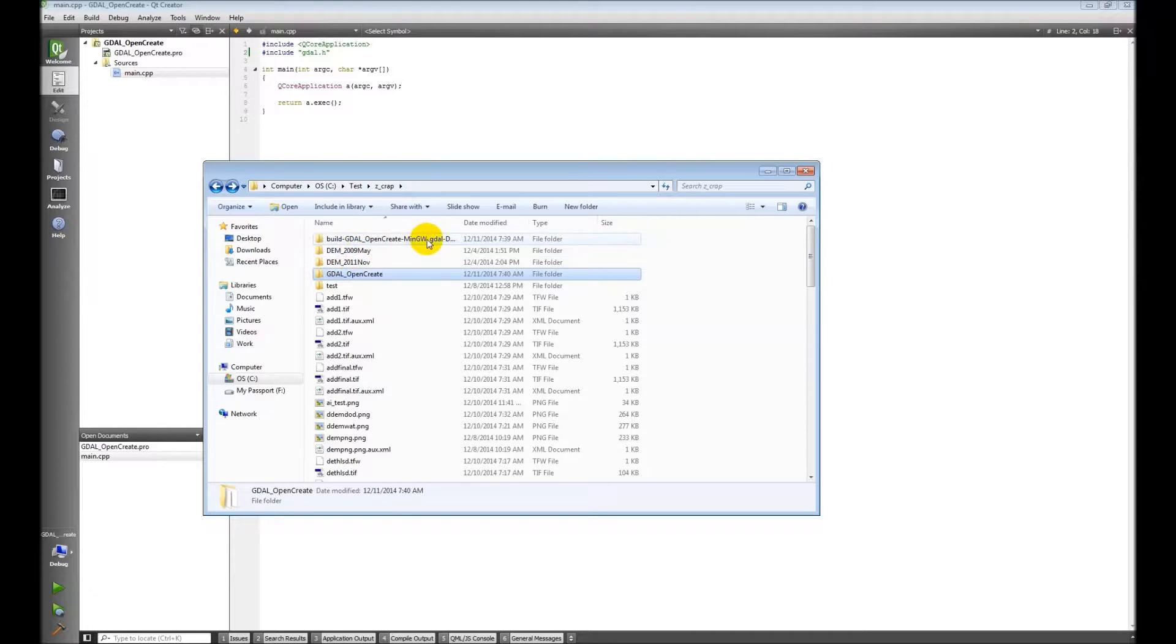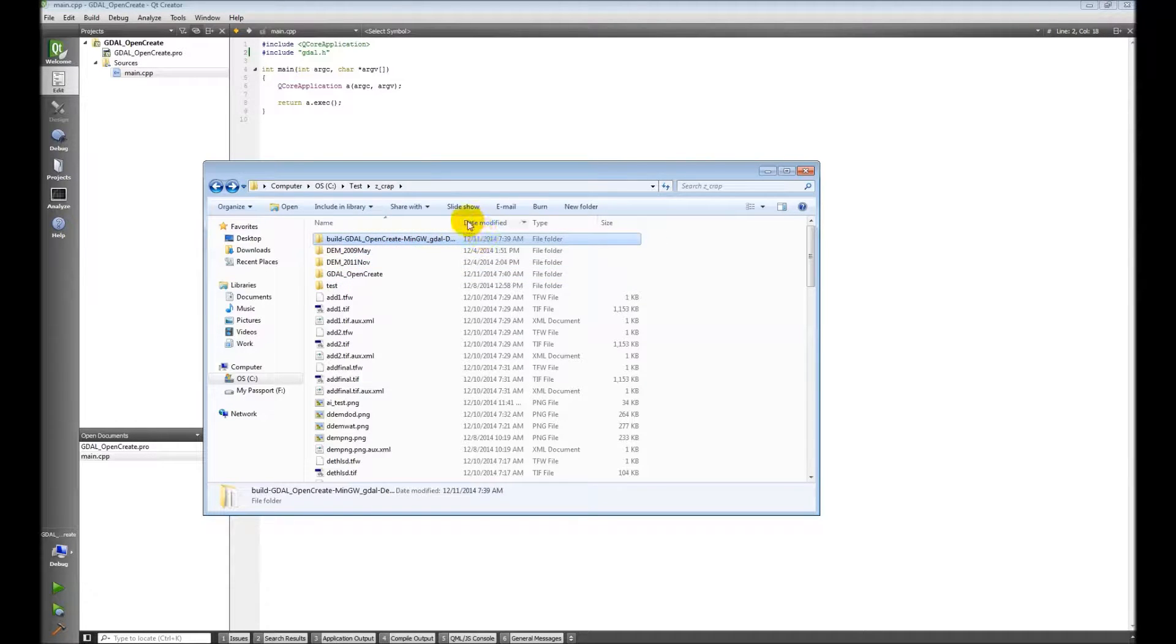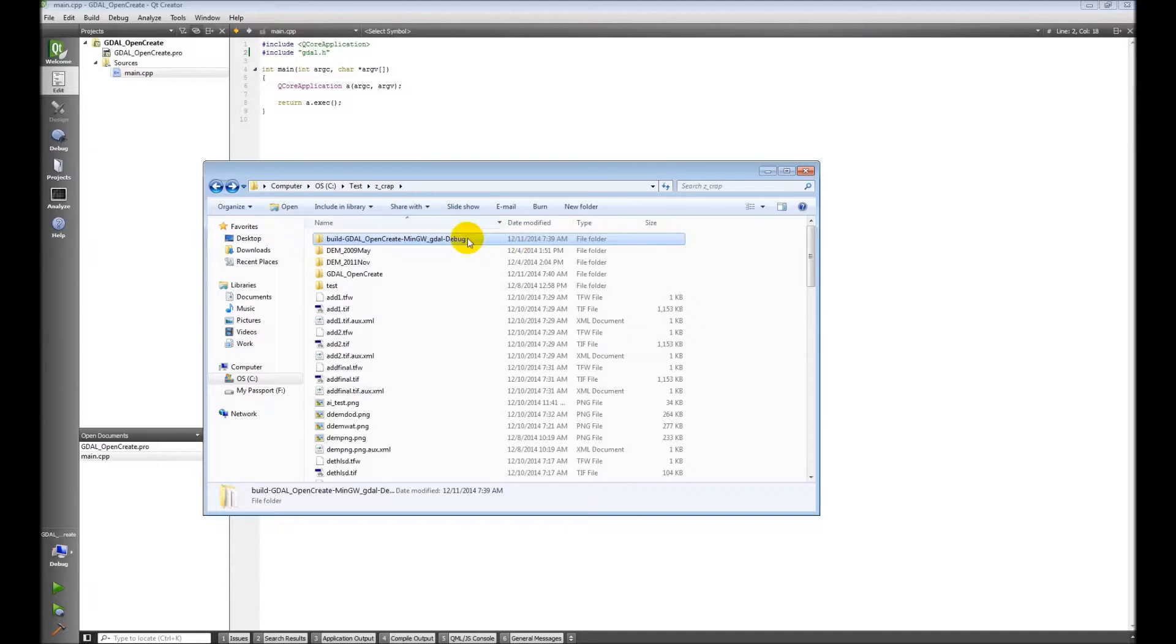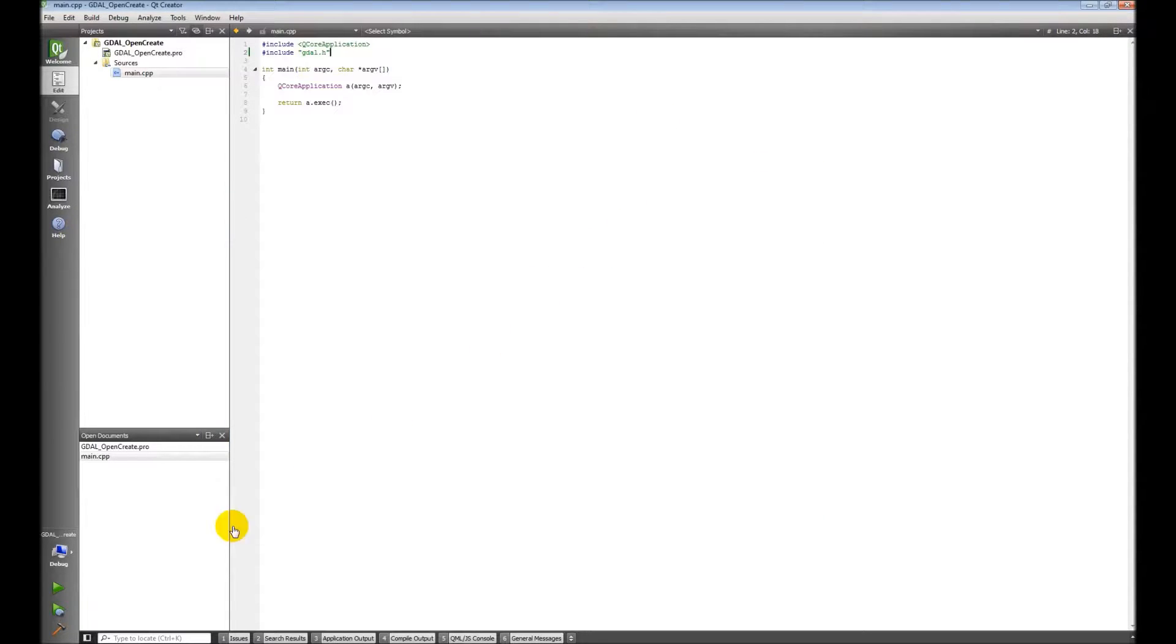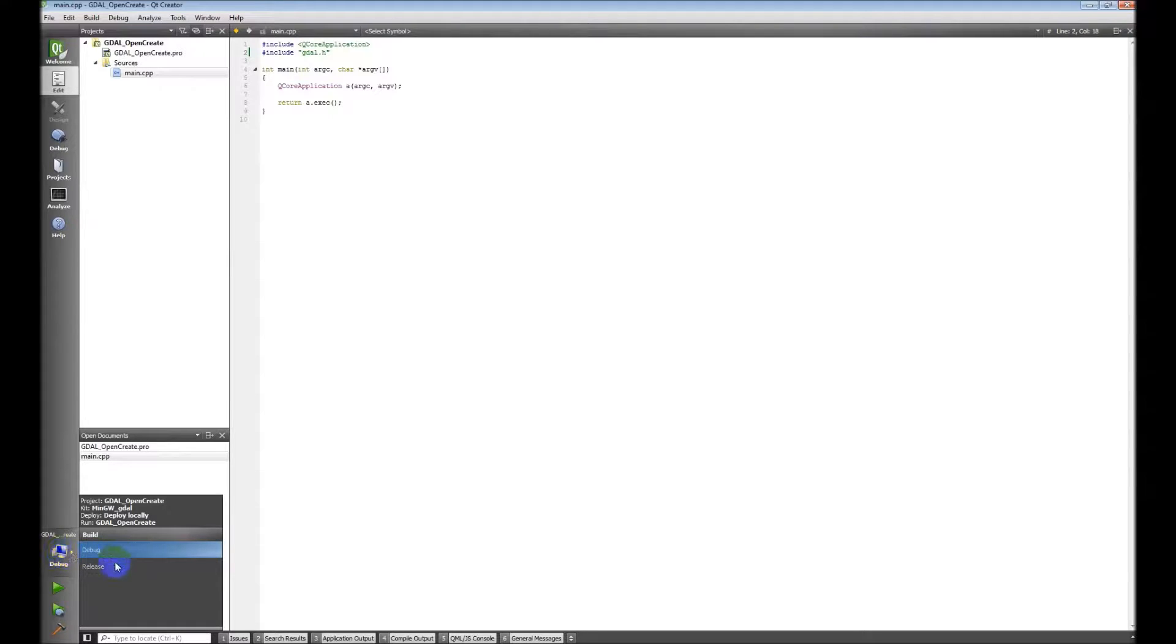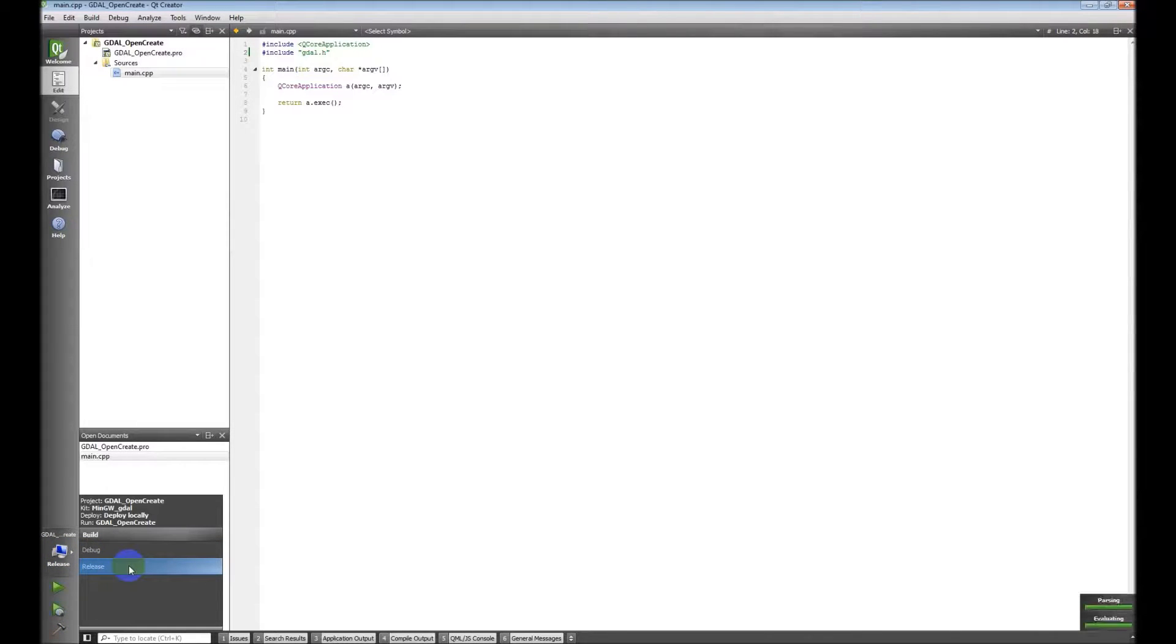Oh, I've done something wrong already. So remember how I wasn't going to do it in debug? This is my debug folder. So what I've done is I'm in debug mode. I need to be in release mode. So let's put that in release mode.